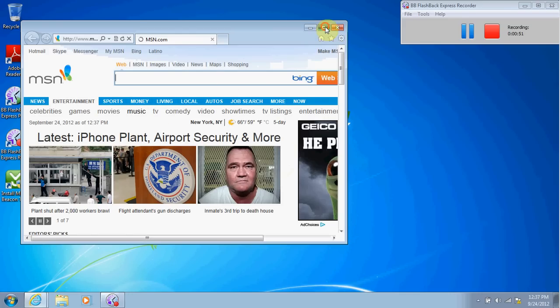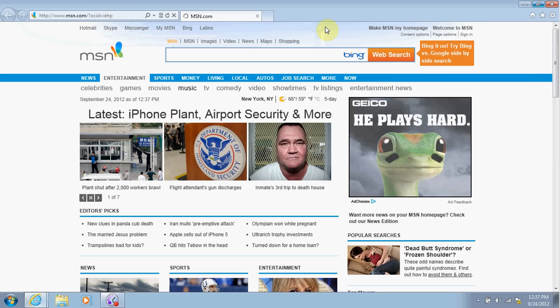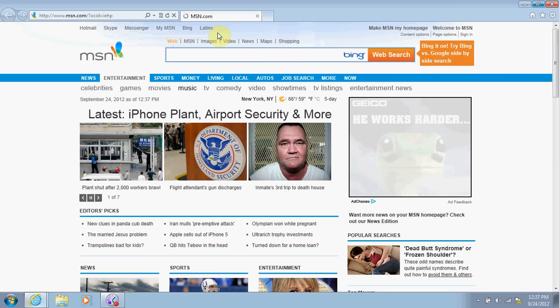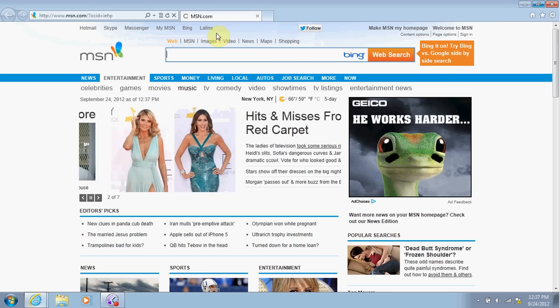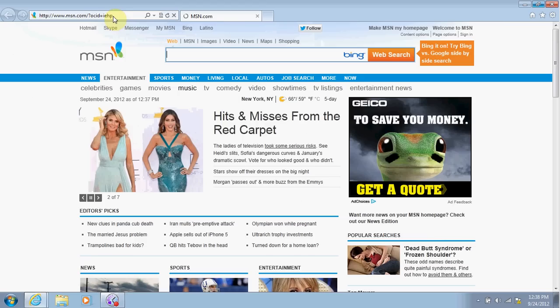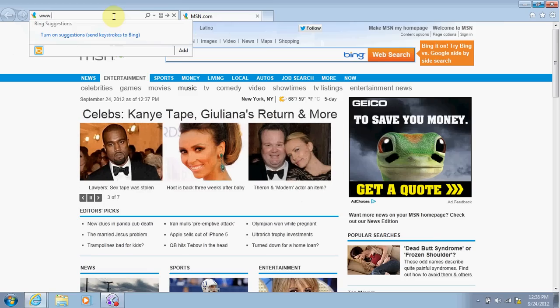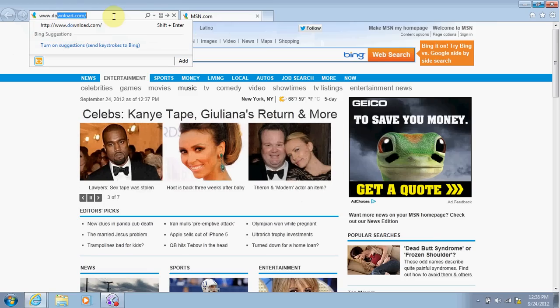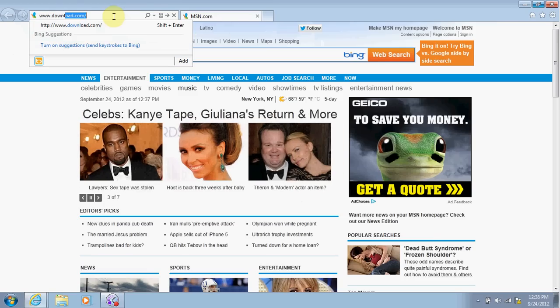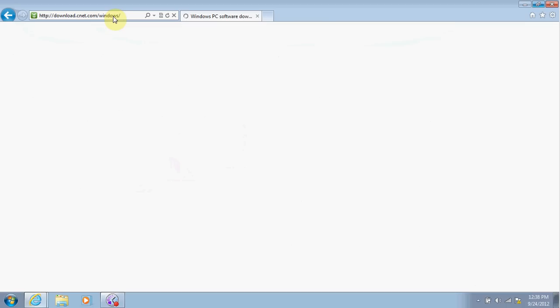Next, make sure you click the address bar to type in the website. Again, the website is www.download.com. Don't hit enter.